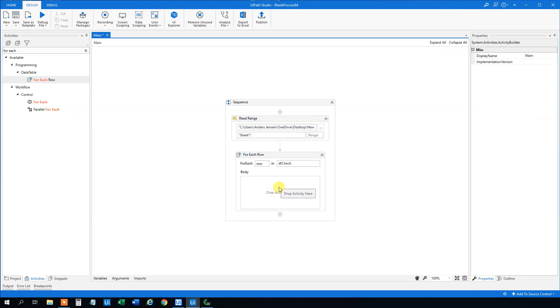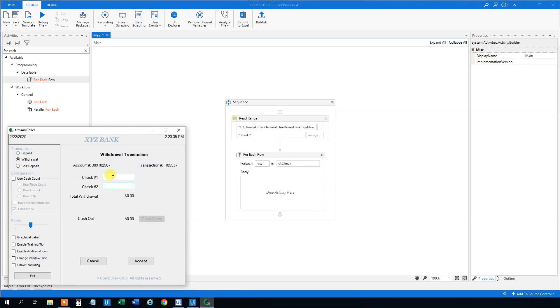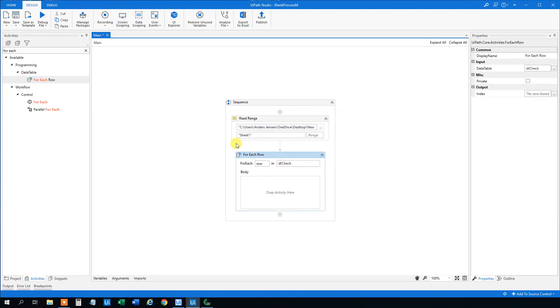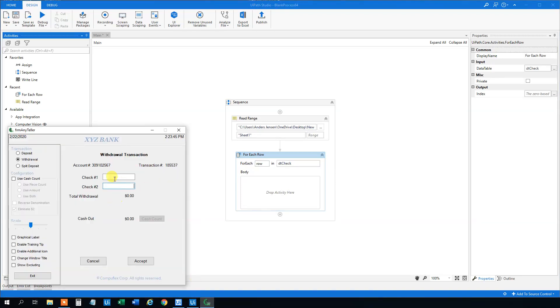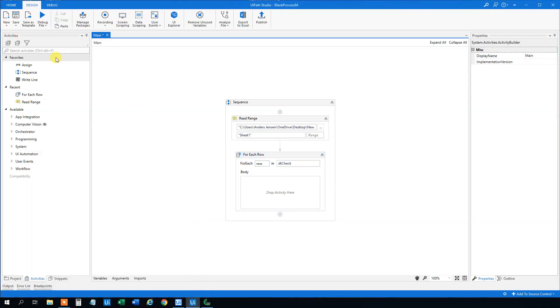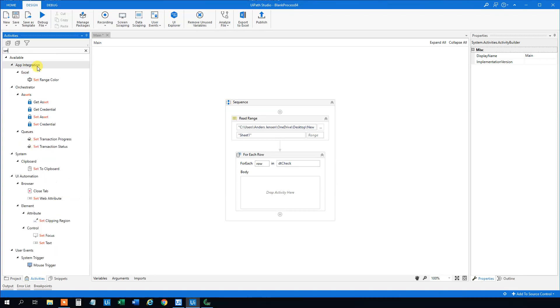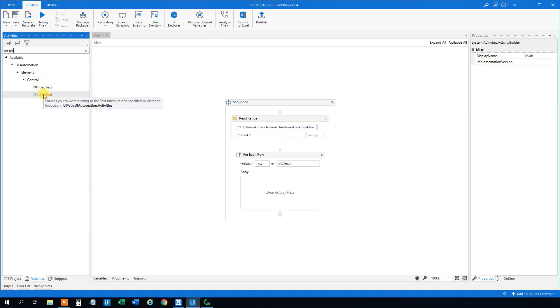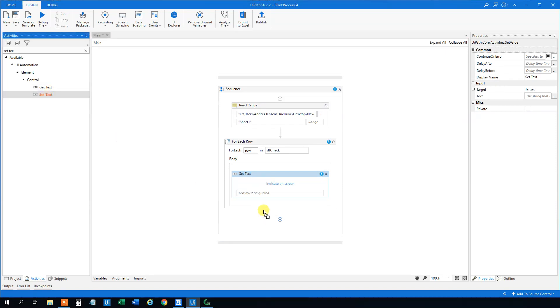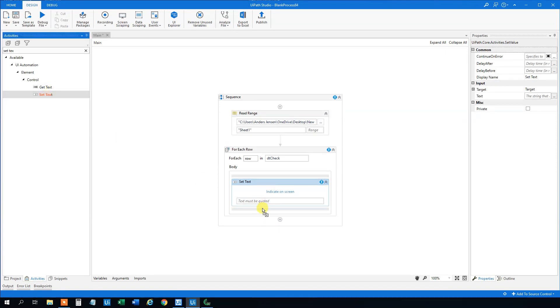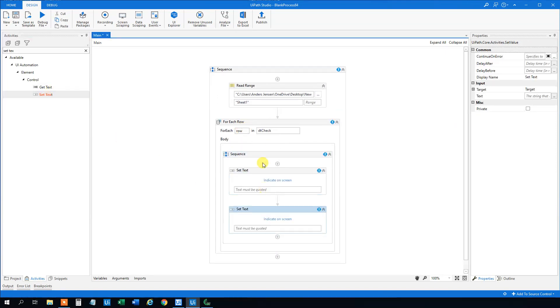And then we need to, let's get our app on. We need to type something in here and click accept. So for each row then we need to do something. For row one we want to type the first amount in here, the second amount in here, and then click accept. So we need to have some Set Text or Type Into. Take whatever you want. I think Set Text is a bit faster for this. So let's drag in two Set Text, still in this for each row.